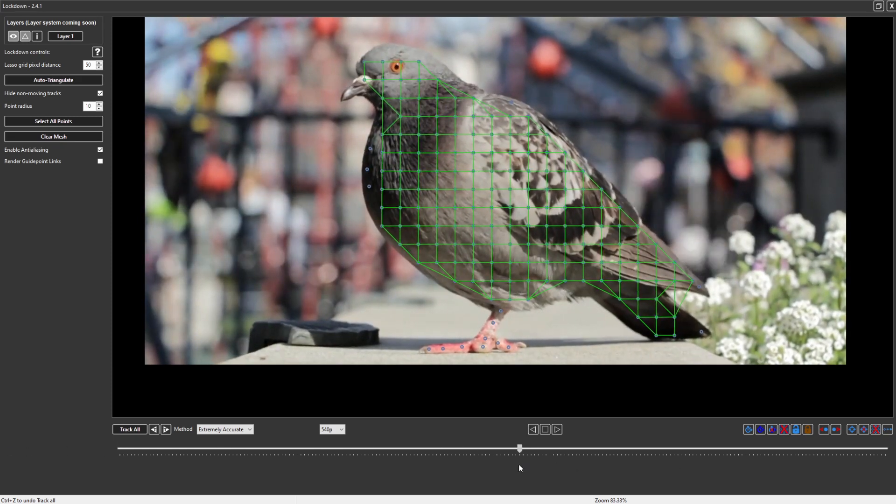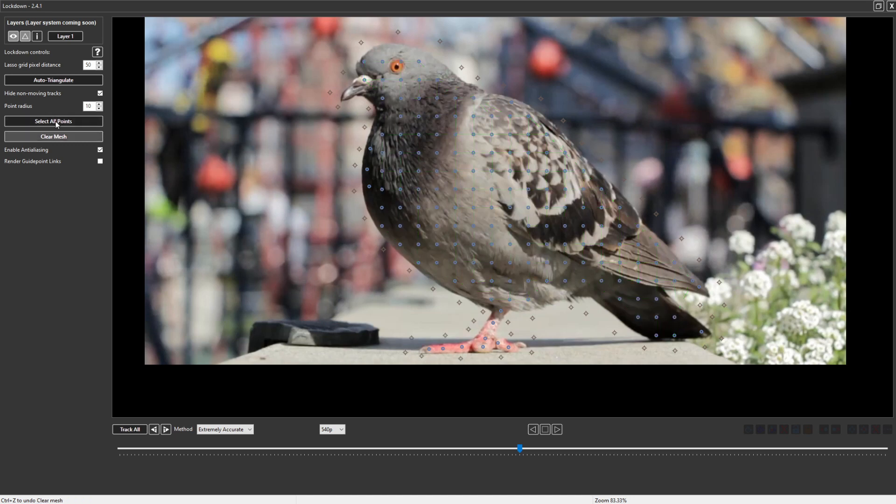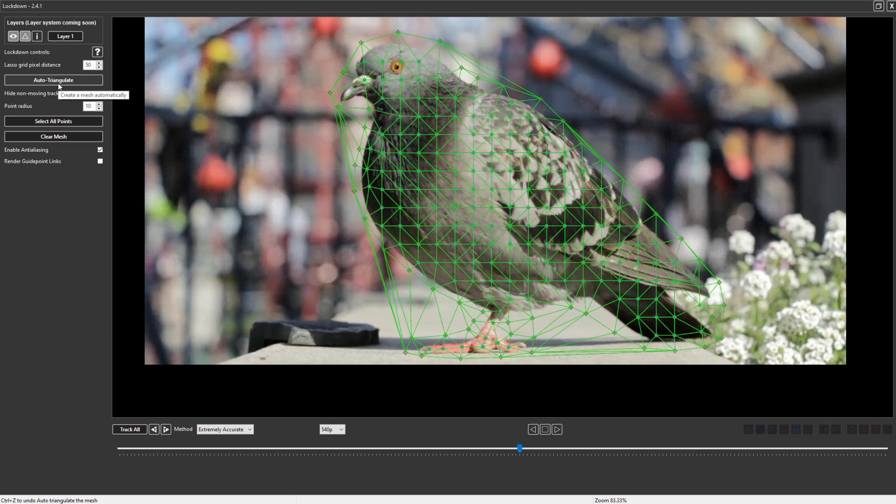So at this point we need the mesh to be everywhere, so we should create some extension points. On Windows, hold control alt shift and click. On Mac, command alt shift and click. To make these part of the mesh, it's probably easiest to clear the mesh and auto triangulate again.